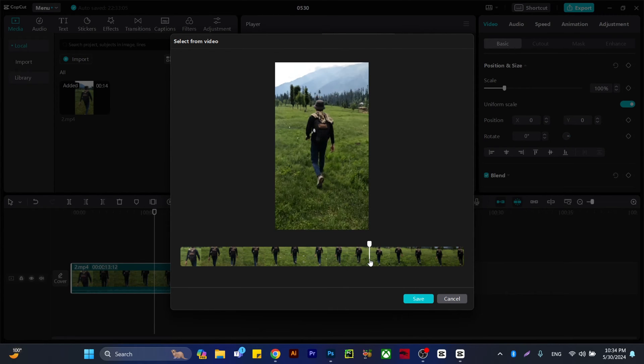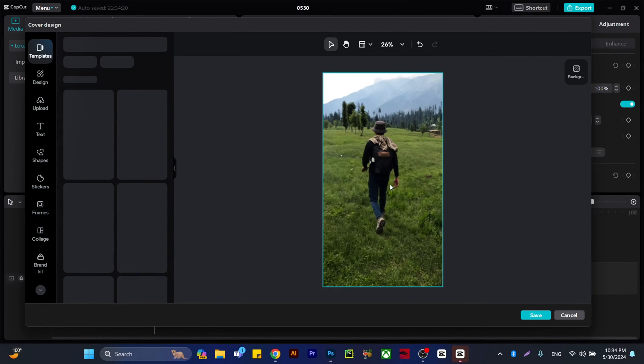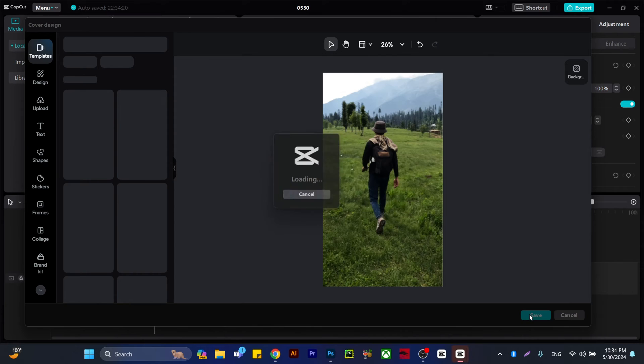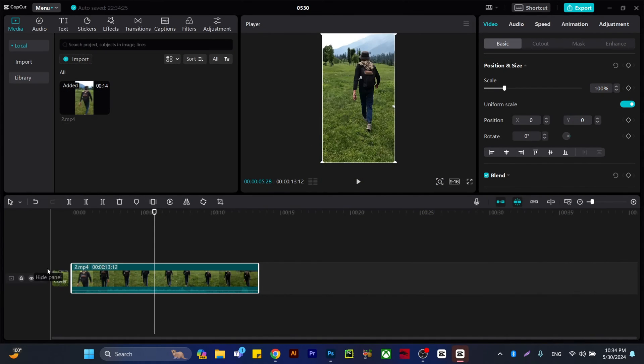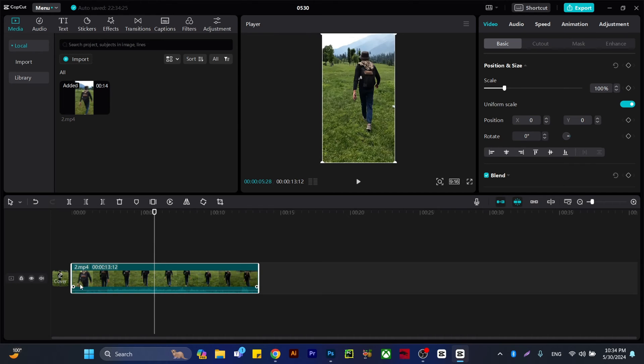It will look like this, and we're going to save. It will update our cover. Now the cover is updated.